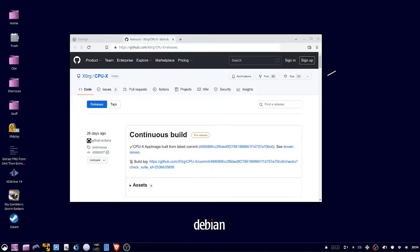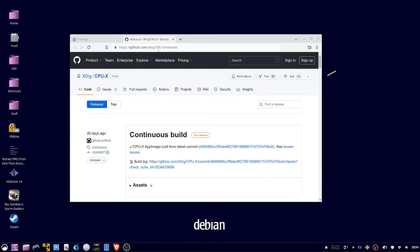Okay, to check our Linux system specifications in Ubuntu 22.04, open your web browser and go to github.com/X0RG/CPU-X/releases.